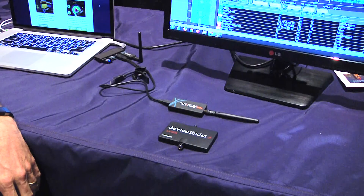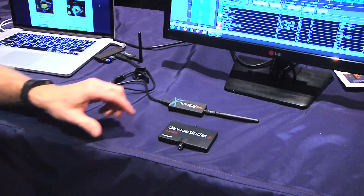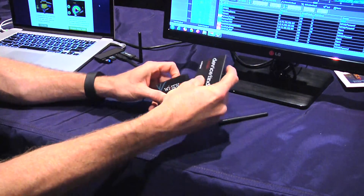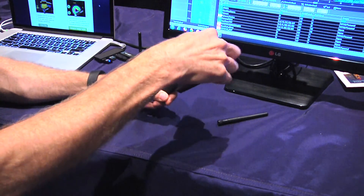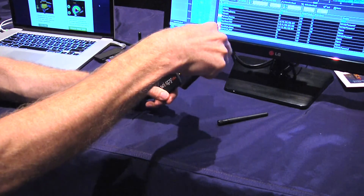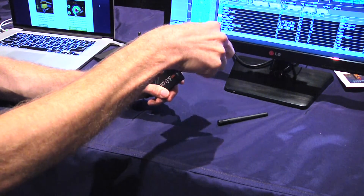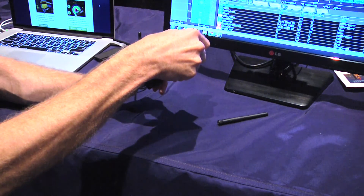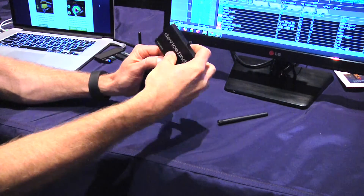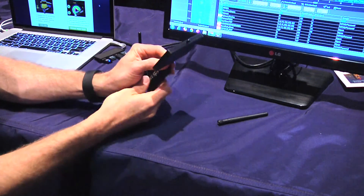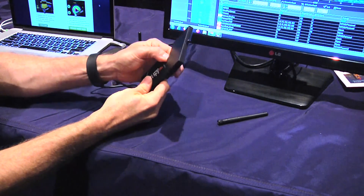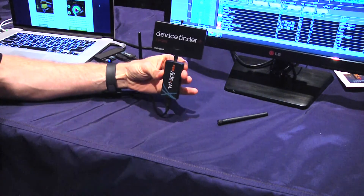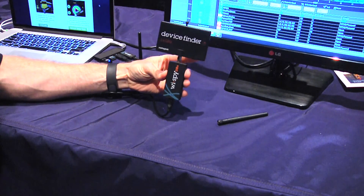We also have capabilities like device finder. This uses our directional antenna, which gives the ability to do a hot-and-cold game with whatever interference you're looking for. Plug it into your Wi-Fi, then trace down where your interferer is so you can physically locate it and determine if you can remove it from the environment or if it's something you should just avoid.